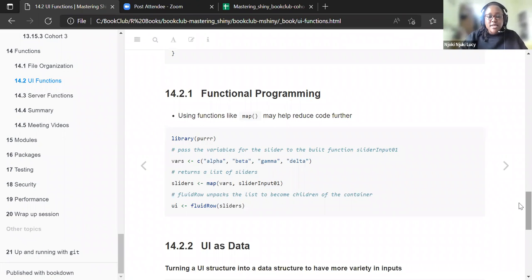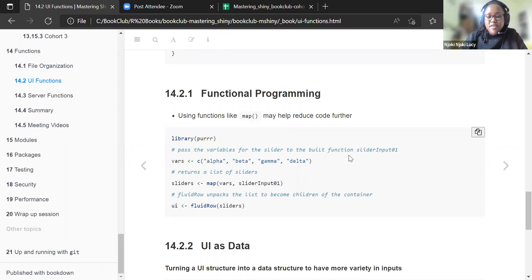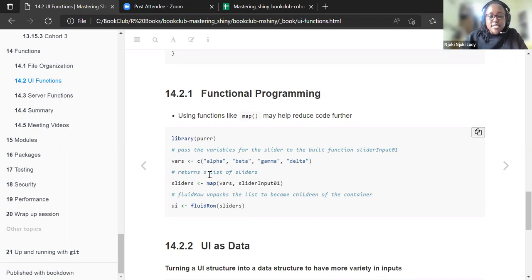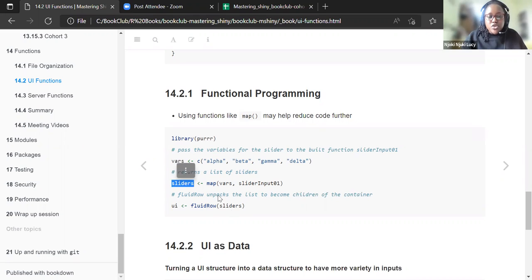Let's discuss functional programming. Functions such as map help reduce code further. Map is a function from the purrr package. We pass the variables for the slider — alpha, beta, gamma, and delta — to the built-in slider_input_01 function we created. Map returns a list of the sliders, mapping each variable to its own slider. When you run this into a fluid row, it unpacks that list to become children of that container.